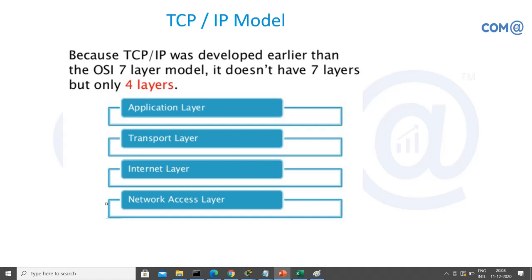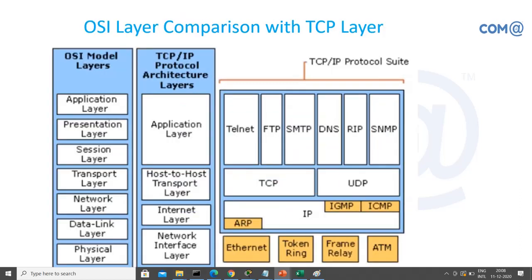The four TCP/IP layers are formed by combining the OSI layers. Application, presentation, and session layers are combined into the application layer. The transport layer maps to the host-to-host transport layer. The network layer maps to the internet layer. The physical and data link layers are combined into the network access layer. Each layer uses different types of protocols suited to real-time environments.